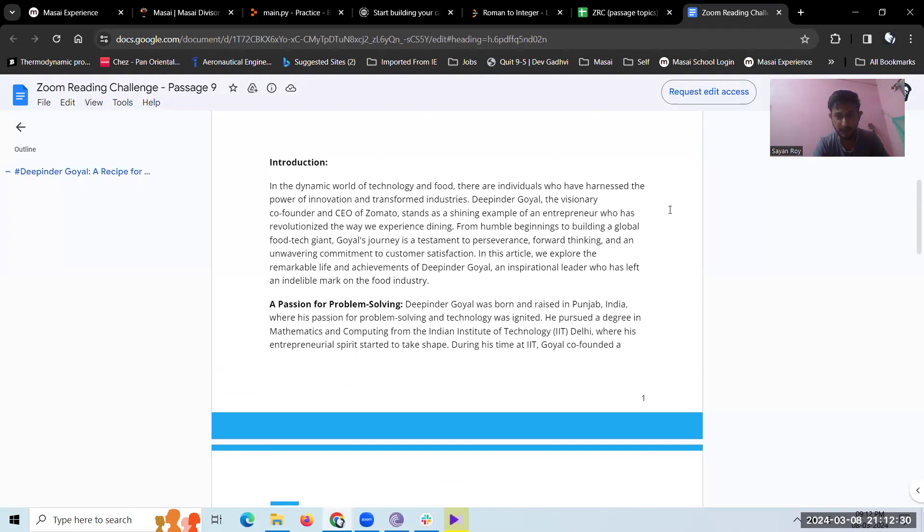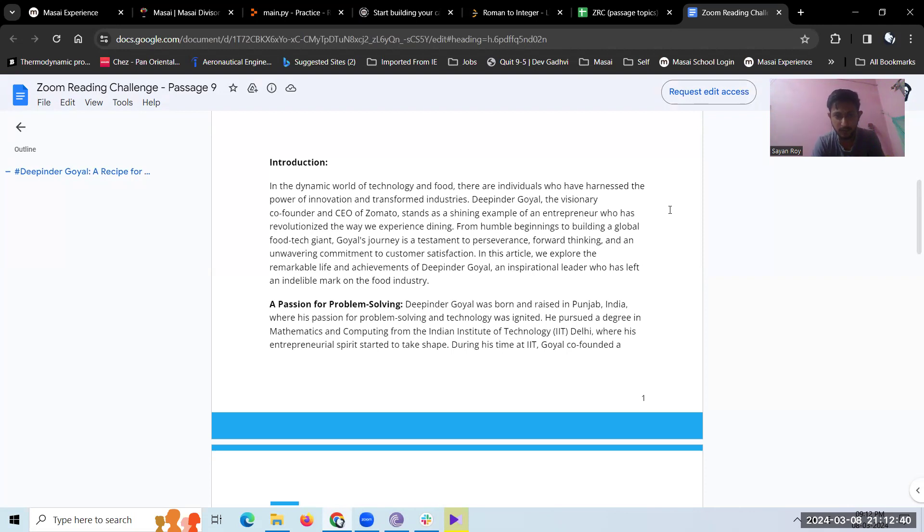stands as a shining example of an entrepreneur who has revolutionized the way we experience dining. From humble beginnings to building a global food tech giant, Goyal's journey is a testament to perseverance, forward thinking, and an unwavering commitment to customer satisfaction. In this article, we explore the remarkable life and achievements of Deepinder Goyal, an inspirational leader who has left an indelible mark on the food industry.